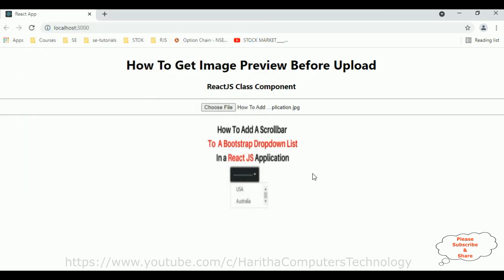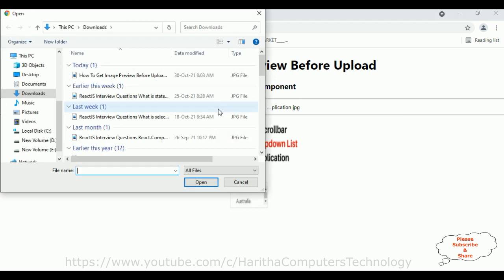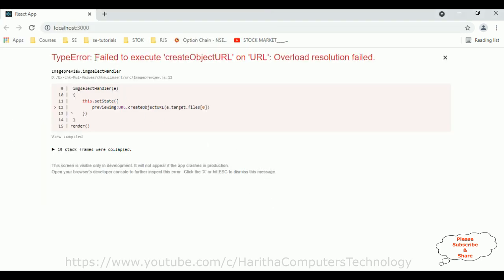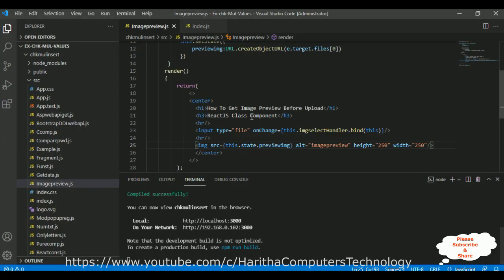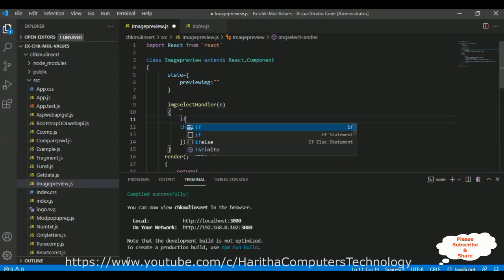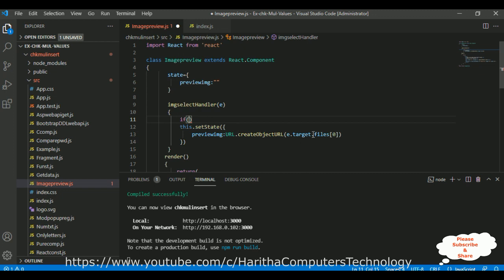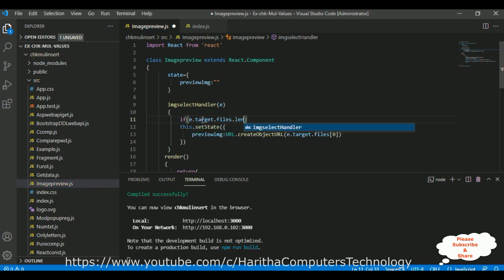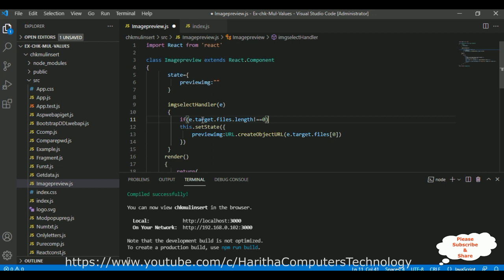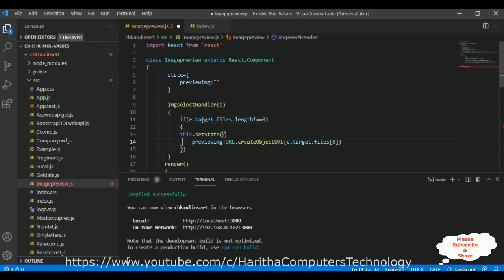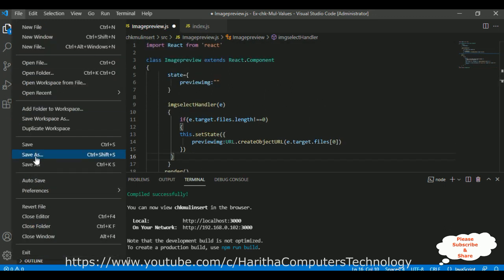Now here is one more important point. If I choose a file and then cancel the window, we get an error: 'TypeError: Failed to execute createObjectURL'. To solve this error, in the event handler let's add one if condition: if e.target.files.length is not equal to zero, then execute the setState code inside the curly brackets. Save all.